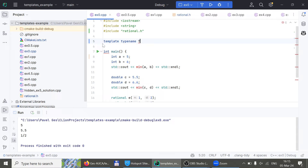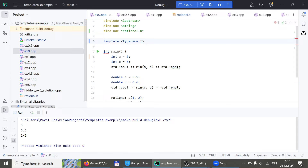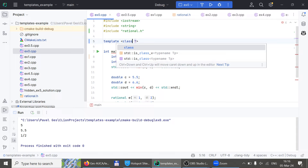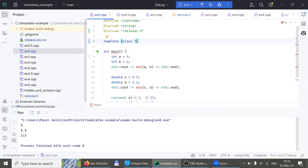So instead of writing all of those separate functions, we write a template. The syntax is `template <class T>`. T is the name of our type name. Instead of 'typename' you can also write 'class' — both work. We say we want to create a template that takes some class T. You've seen these angle brackets before — in vectors, stacks, maps, and all those data structures.